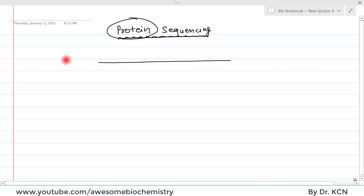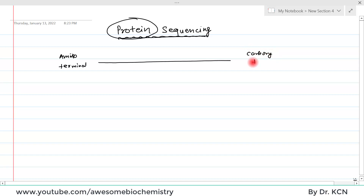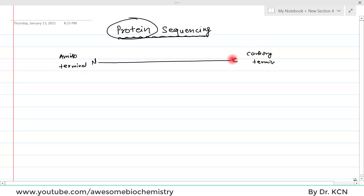A polypeptide has only two ends: one is the amino terminal and the other one is the carboxy terminal. The amino terminal is also called the N-terminal, and the carboxy terminal is also called the C-terminal. By convention, whenever the amino acid sequence of any protein is mentioned, it is written from the N-terminal to the C-terminal.